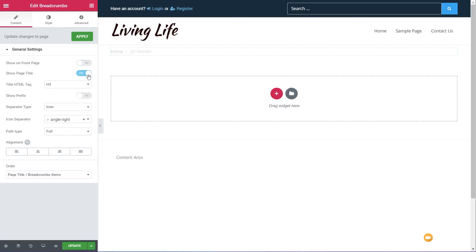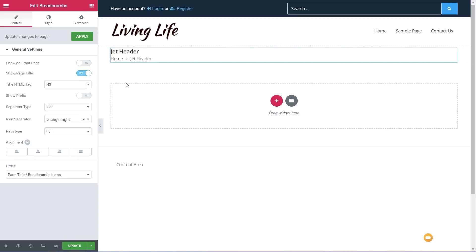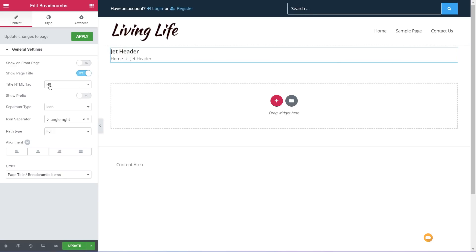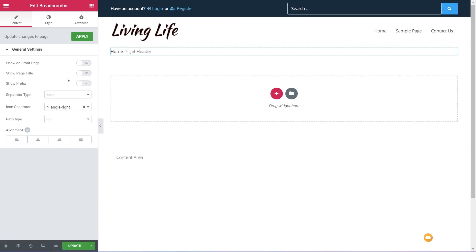Then we've got 'show page title' — clicking that will show us whatever the page title we're currently looking at. You can see this shows us JetHeader and the hierarchy to exactly where that page is within our site structure. You can also choose the HTML tag associated with that title to make sure you're dealing with titles correctly for SEO. We can then disable that and put it back to normal.